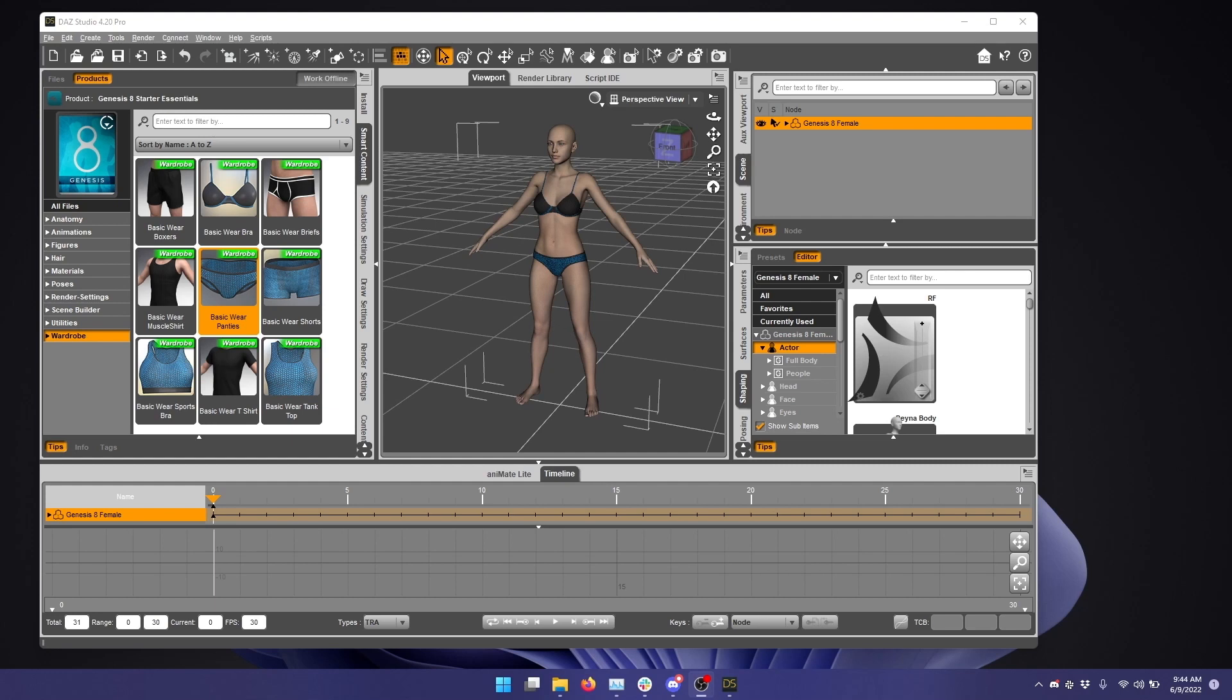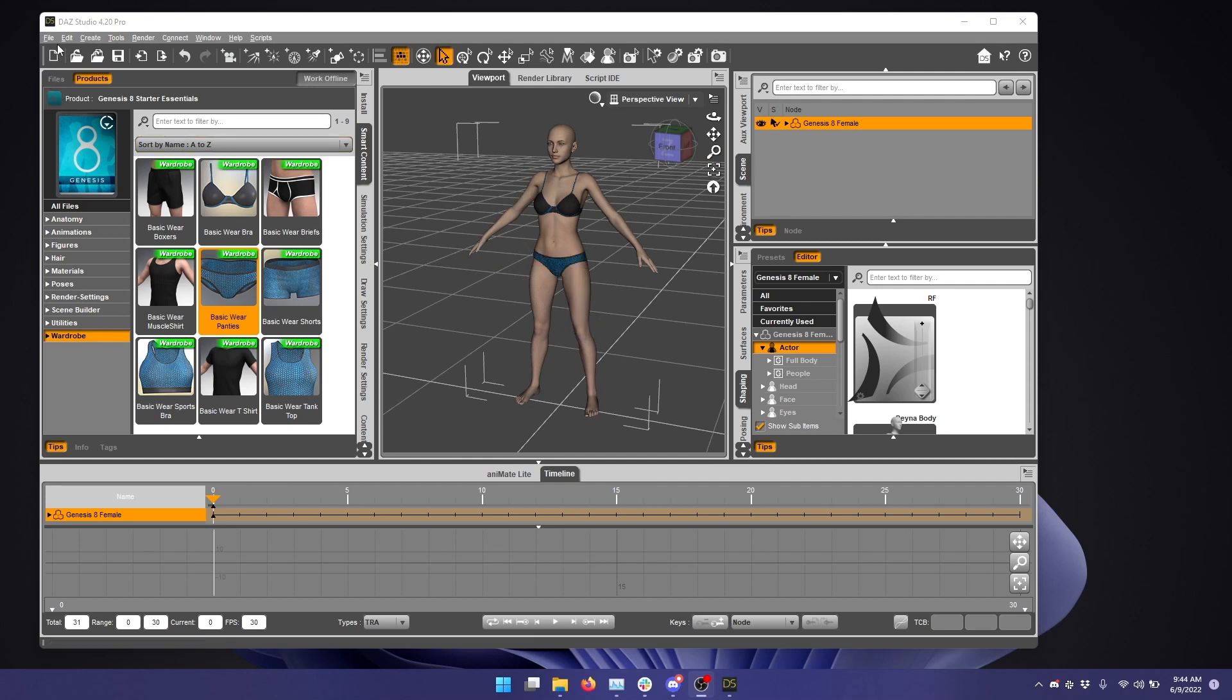So I'm starting out with Daz Studio opened with a Genesis 8 female figure with some clothing on, and I'm just doing a bra and underwear so that we can see the morph supplied.